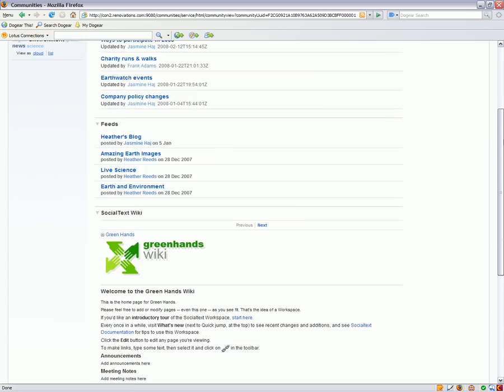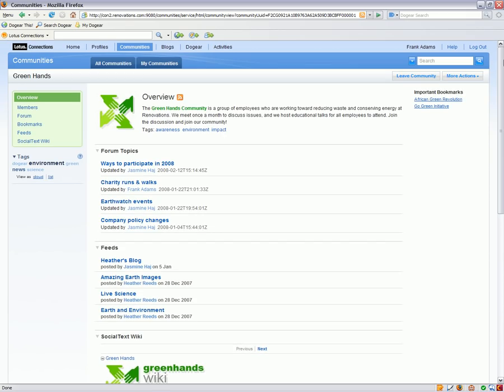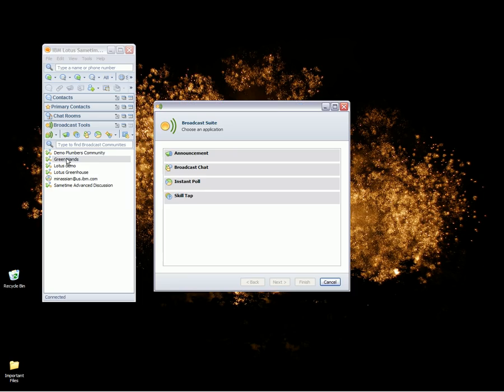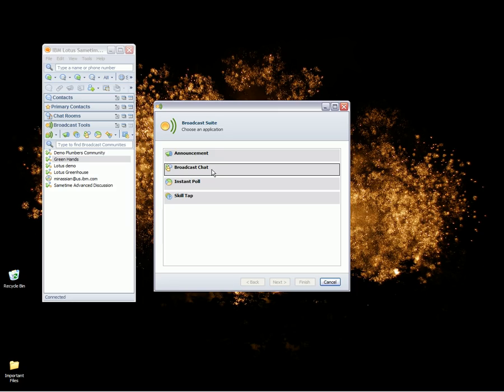We also have third party integration with another Lotus product called Lotus Same Time Advanced. With Same Time Advanced, every Lotus Connections community can also have a community in Same Time where they can do real time discussions. For example, let's say in our Green Hands community, we wanted to send out a broadcast chat to everyone who is online. With Same Time Advanced, we can choose the broadcast chat option as well as other things like sending an announcement, sending an instant poll, or even sending a skill tap.